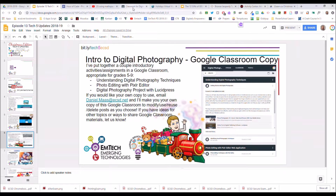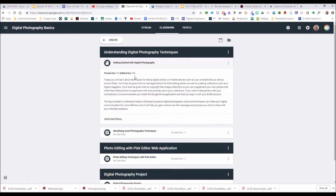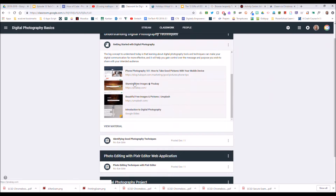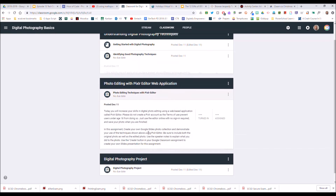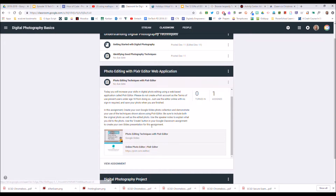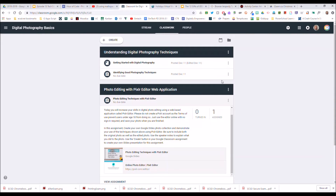I was in a classroom a couple of days ago doing some intro to digital photography activities, so I created a Google Classroom with some of those activities. There was a getting-started presentation, some resources, activities for students to do in a shared Google Slides, some tutorial material with Pixlr editor online, and a little project work at the end.